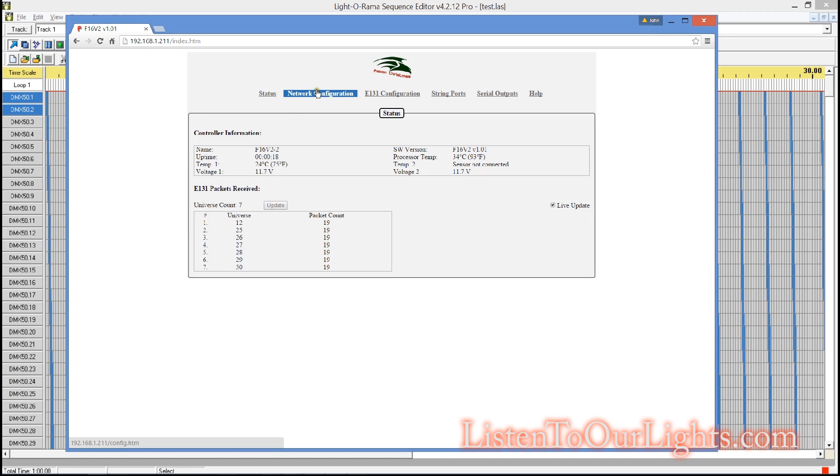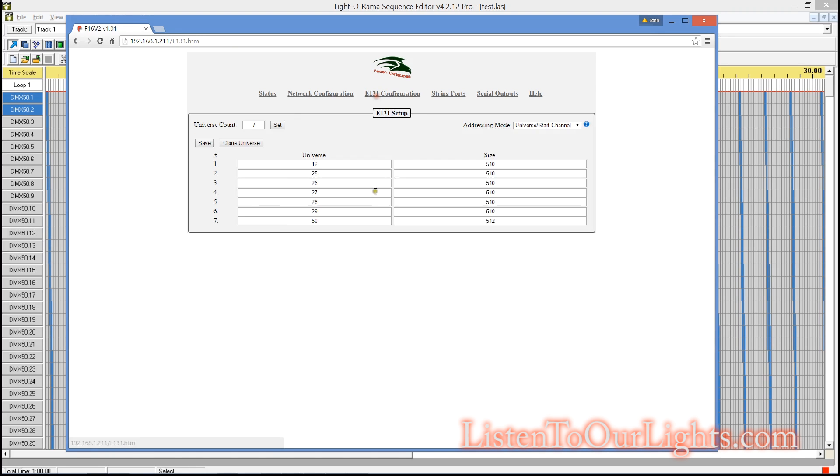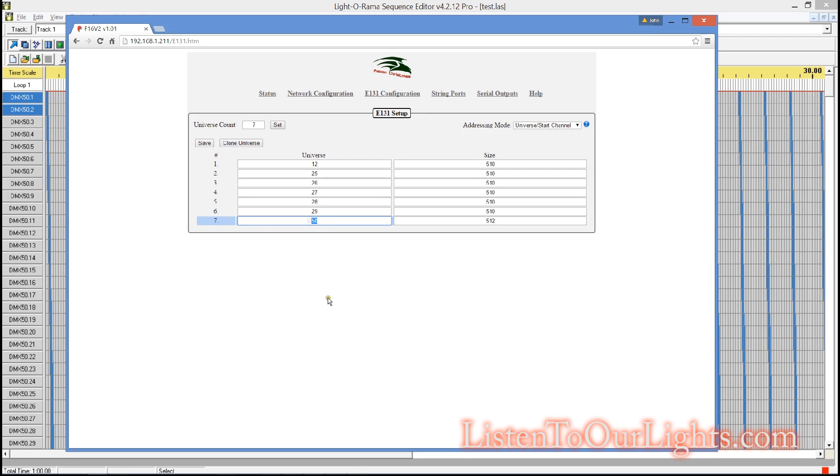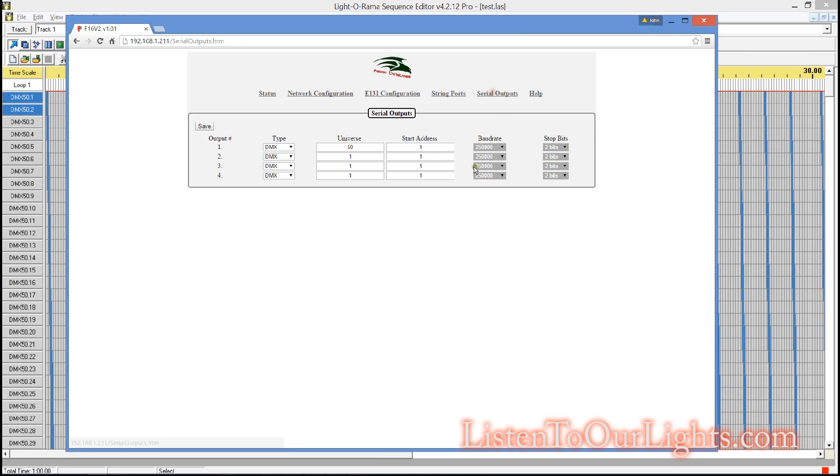So first thing I do is I go to E-131 configuration. And I have this set for seven universes. I had it set for six. But what you do is you bump it up by one, hit Set. You get a new line. And I guess I've already done this. And you put Universe 50 into your E-131 setup. That way, the Pixel controller knows that when it sees Universe 50, that it belongs to him. And he needs to do something with it.